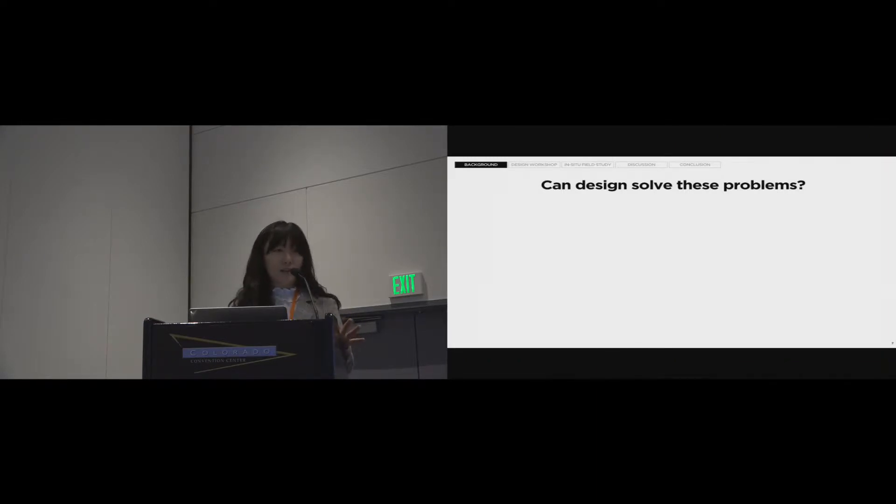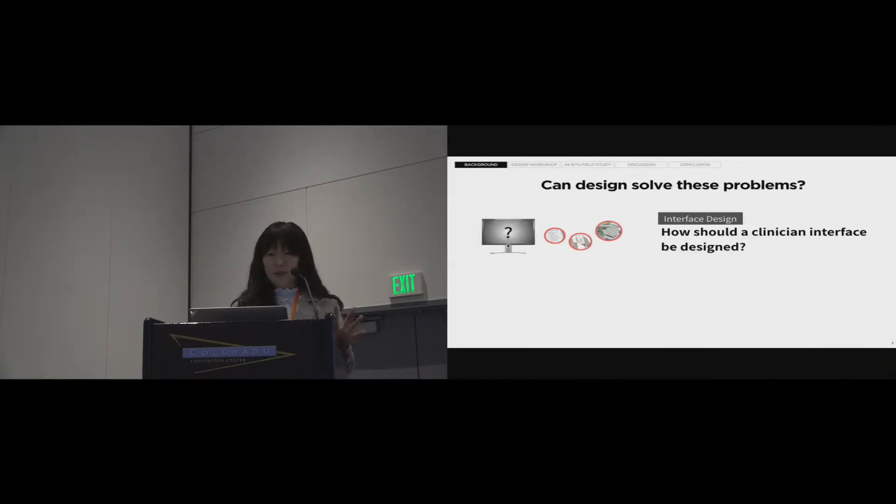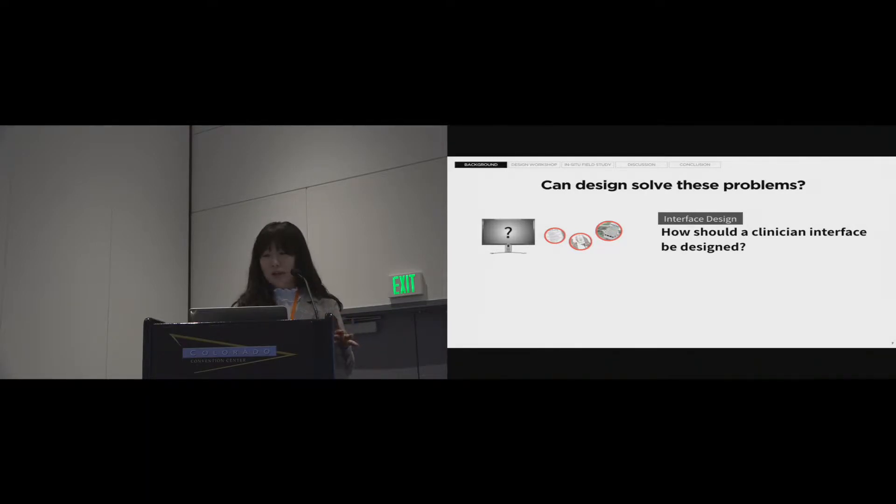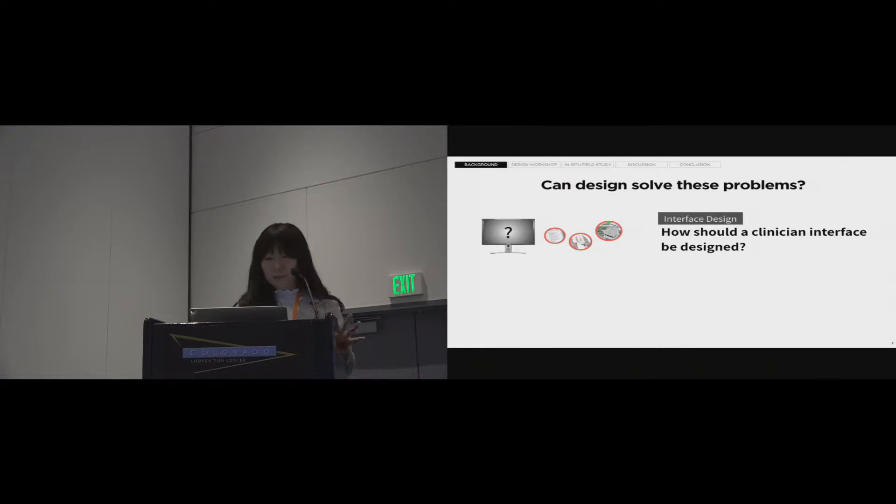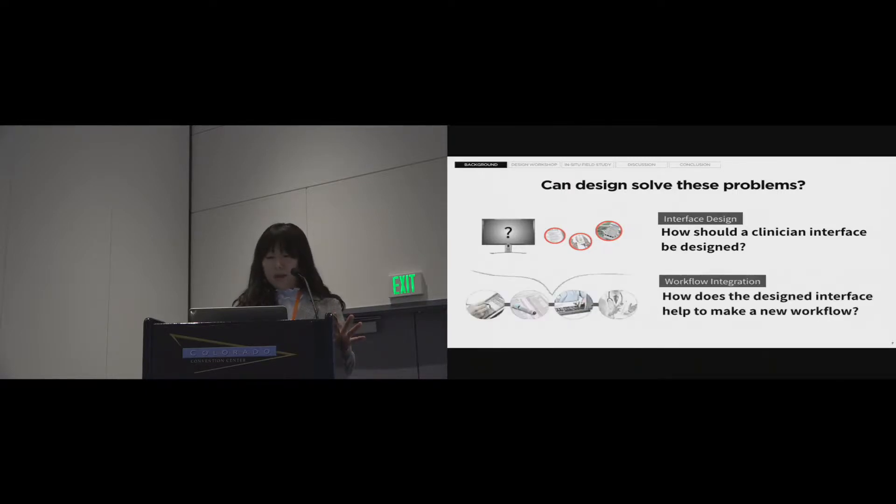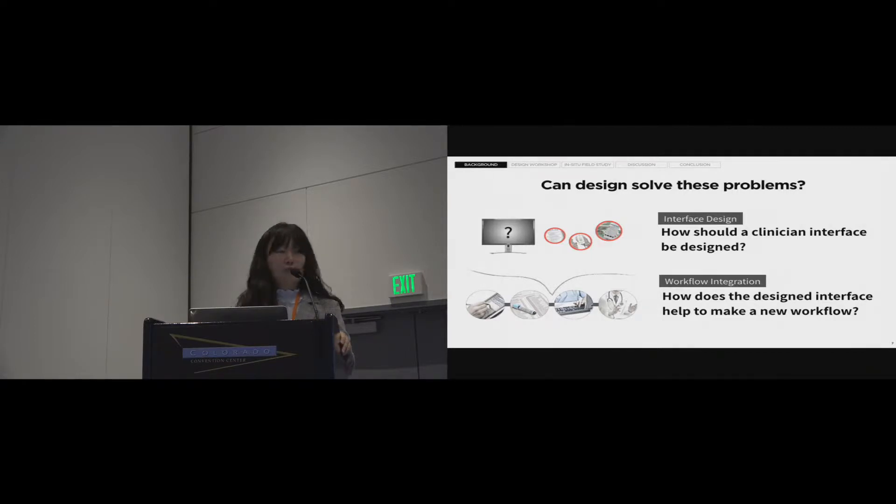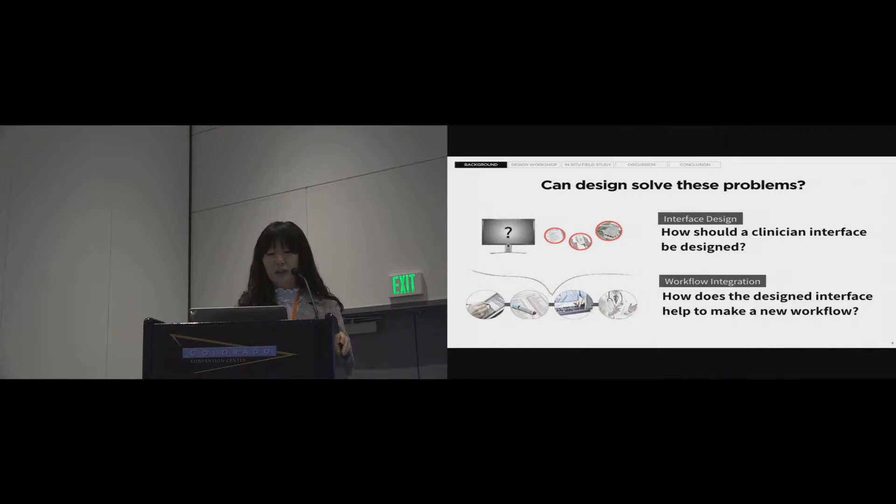There are two questions. The first question is about interface design. How can we design a clinician interface that integrates disparate data? The second question is about workflow integration. We tried to investigate how the designed interface can help clinicians integrate using PGD into current workflow.